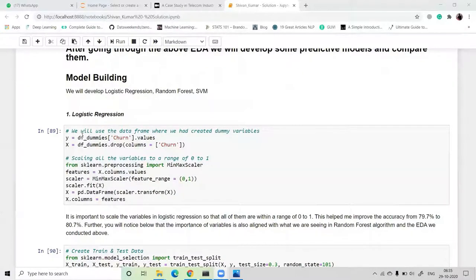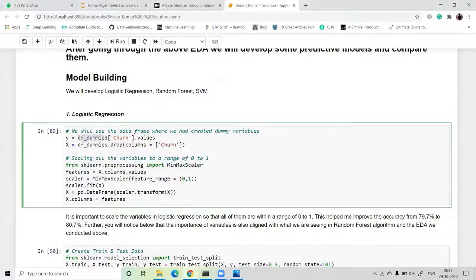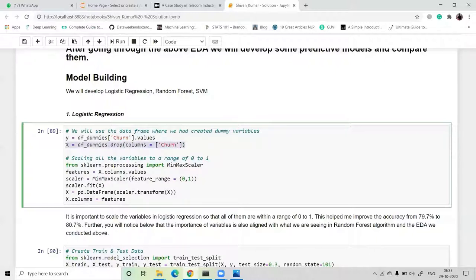First, we define X and Y values. For Y we take the churn column using df['Churn'].values. For X we drop only the churn column and take all remaining values.